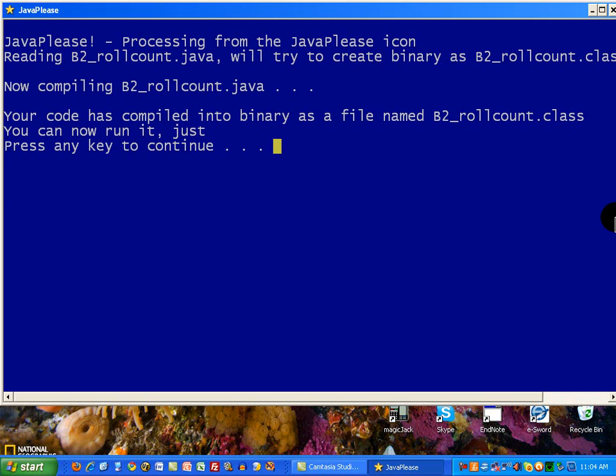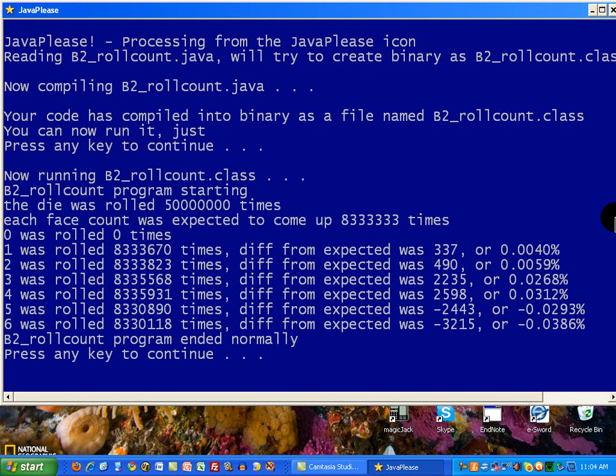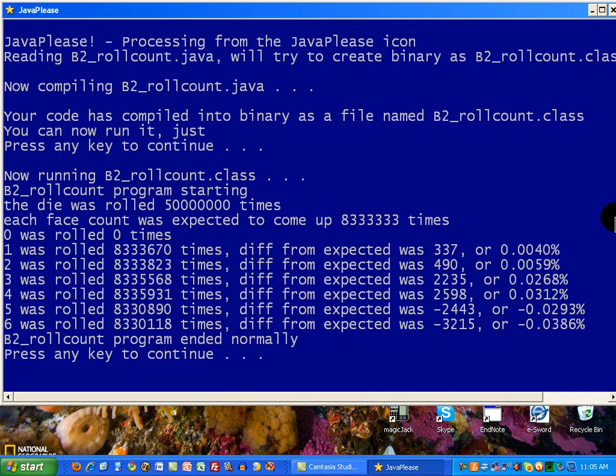However, just on an ordinary computer, here's what happens. I'm pressing the Enter key. It took a few seconds, and it rolled the die 50 million times. Well, it simulated the rolling of a die 50 million times. That means it went through a programming loop 50 million times. And you saw it did that in about three seconds.